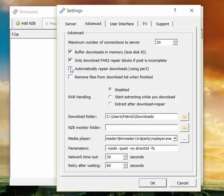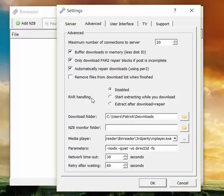Automatically repair downloads. It's a good idea for most people. This is about download automation. So if you are one of the users that just loves to import an NZB and wants Binreader to do everything like repair the files and extract them, this is a good option to use.